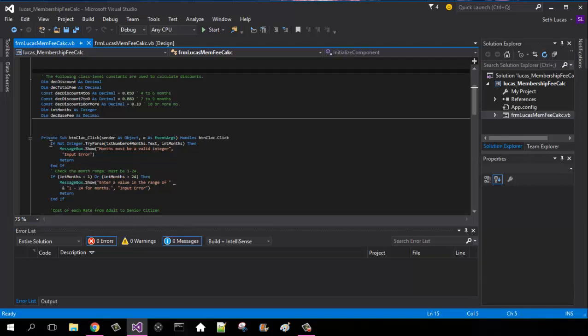The month range, if integer months is less than 1 or it's greater than 24, then it needs to be within this range, and it's going to be an input error.